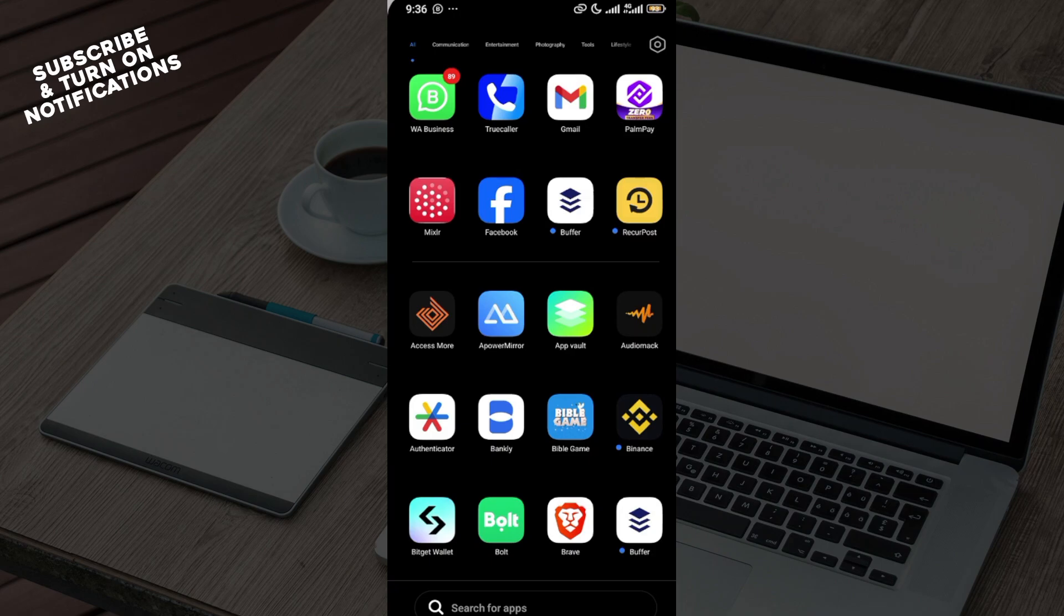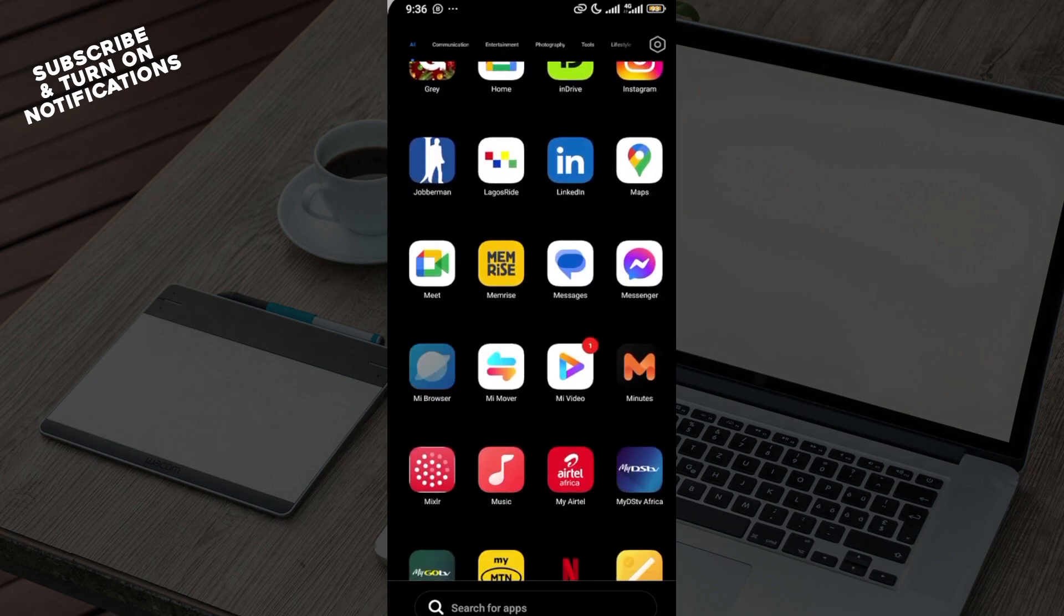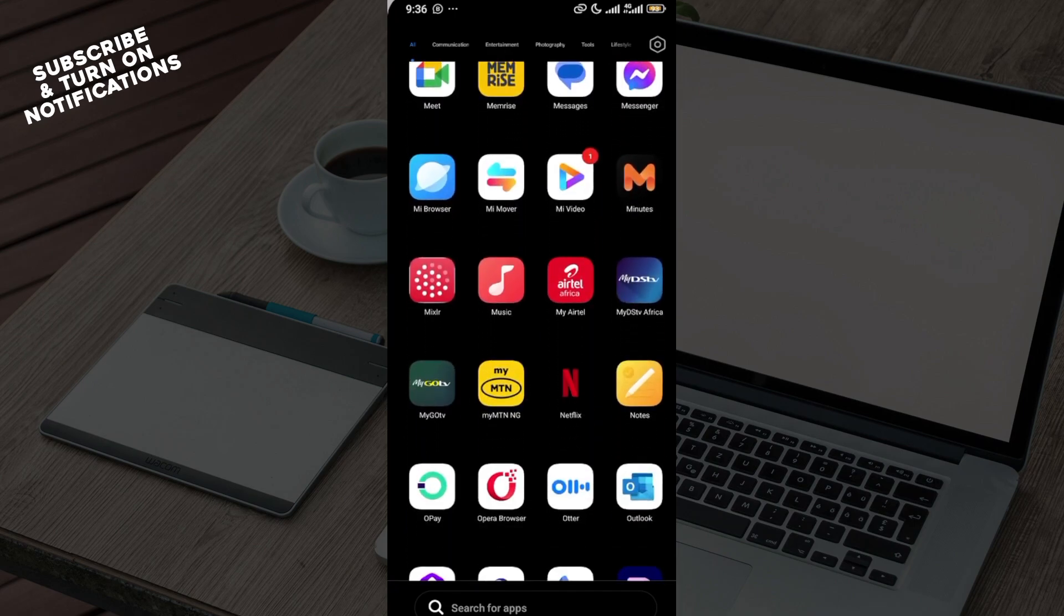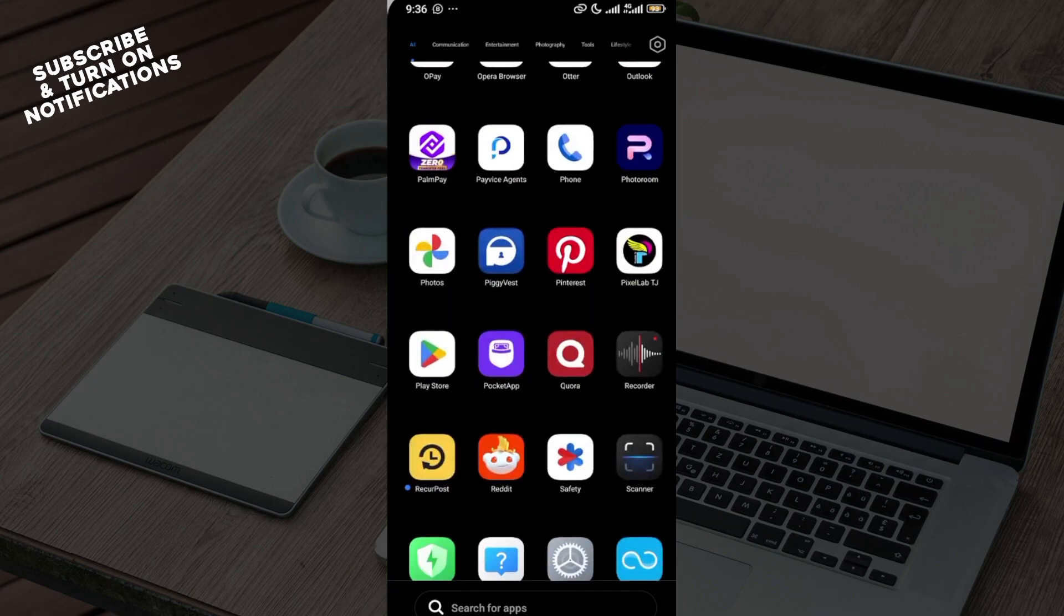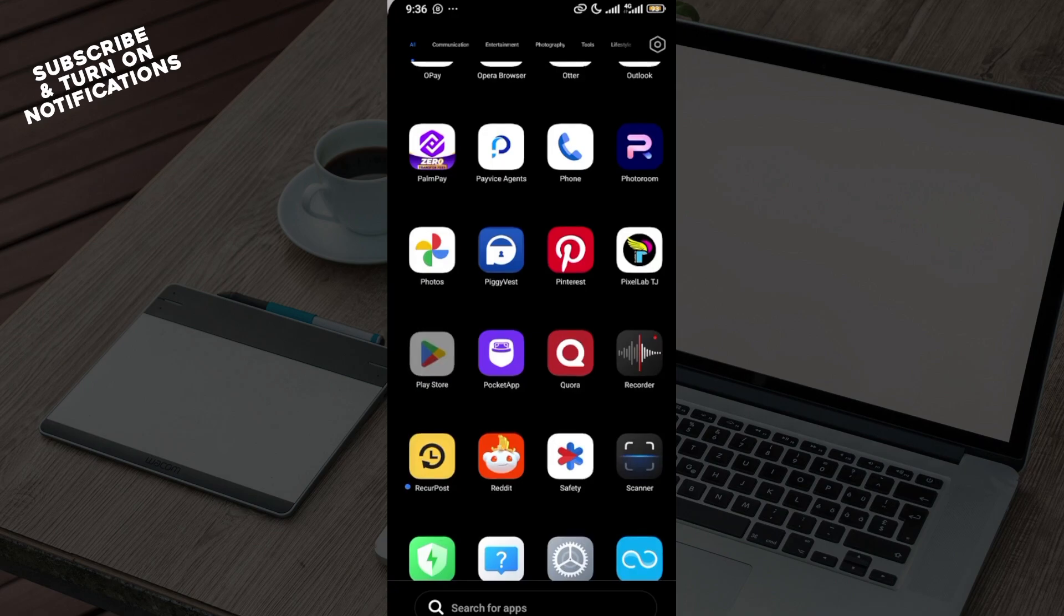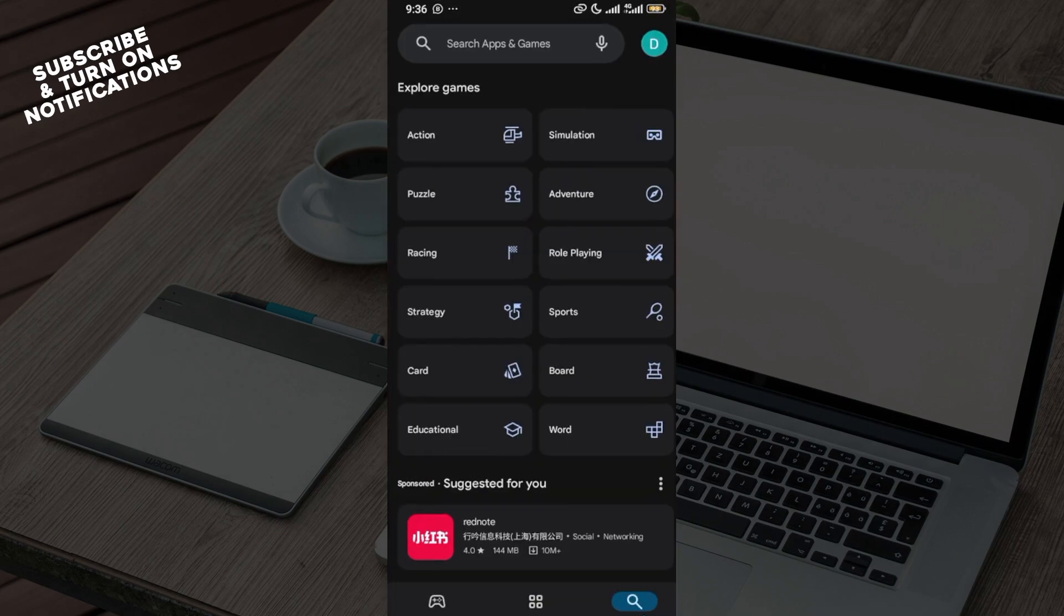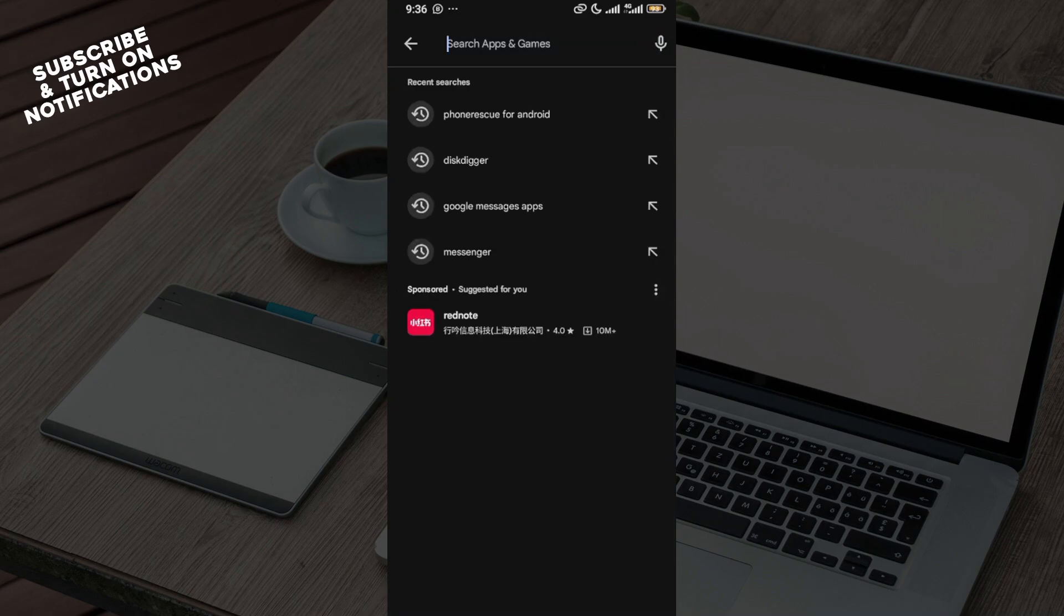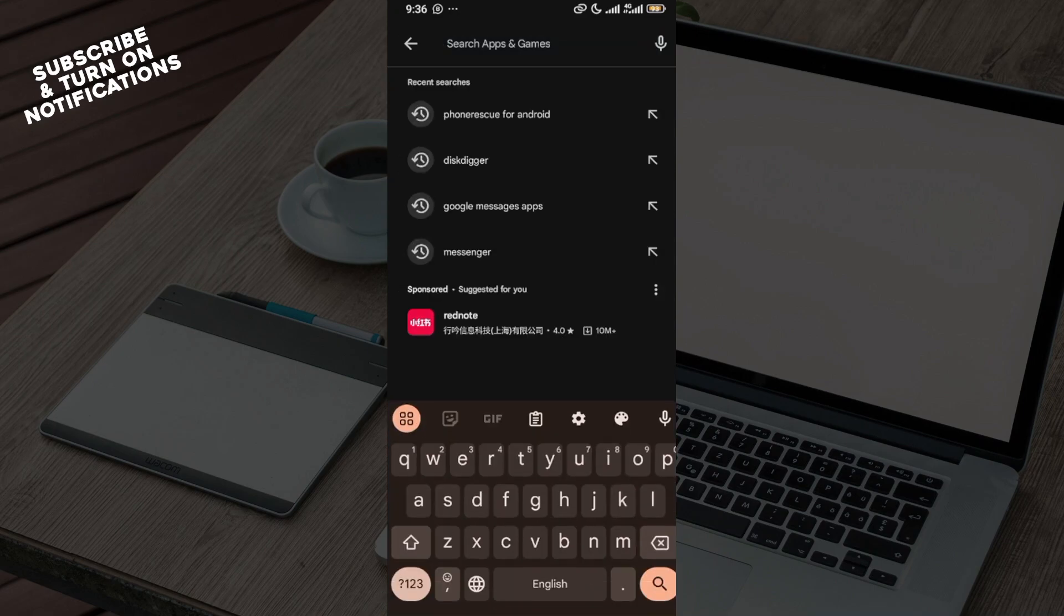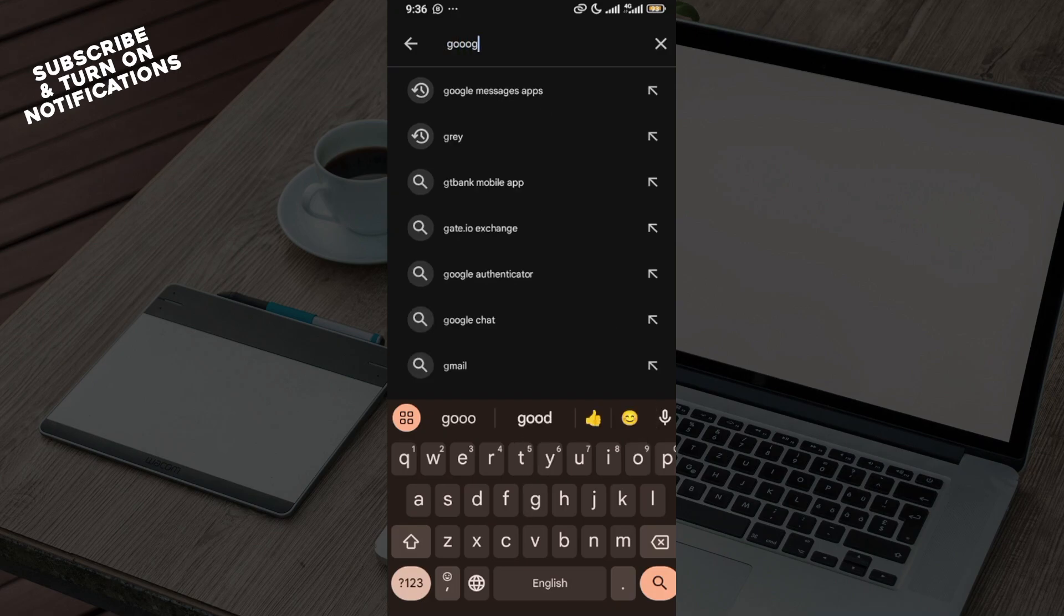Let's go. The first thing is to open your device and launch your Play Store application. In the Play Store, click on the search box and type out Google Messages in order to download the Google Messages app into your new phone.